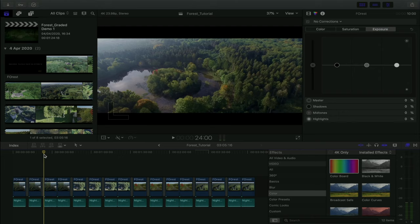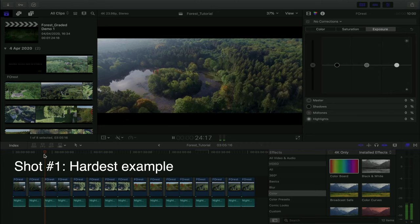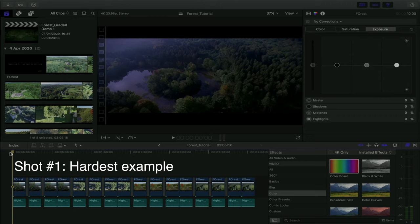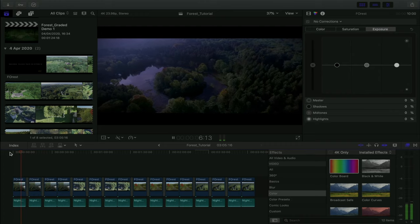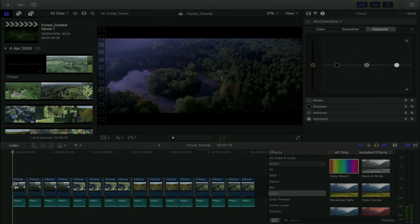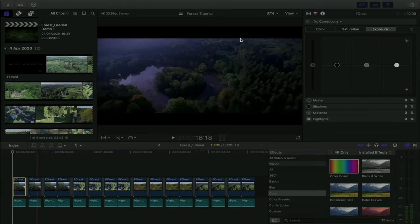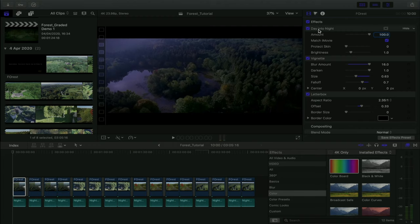Here's what most people do — they use a LUT. What we're looking at here is a LUT called 'day to night' that's built into Final Cut Pro. I even added vignetting to try to make it more effective. It doesn't work — it's clearly still daytime. The reason LUTs will never work is that all a LUT does is convert one color into another color. That's why it's called a lookup table.